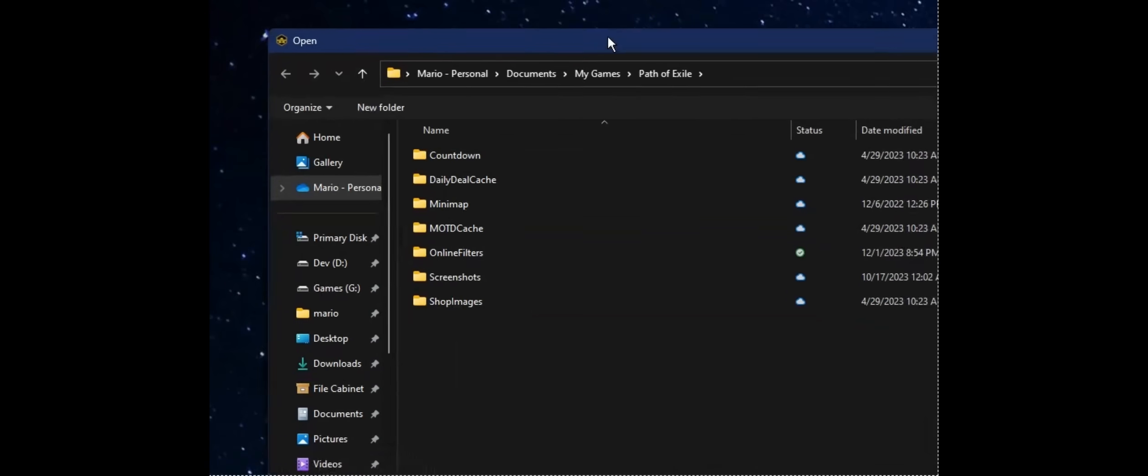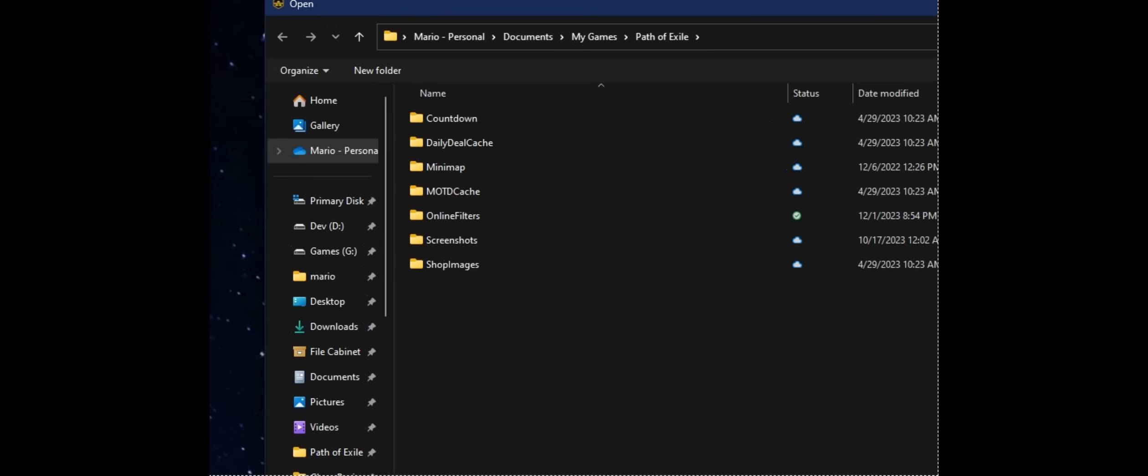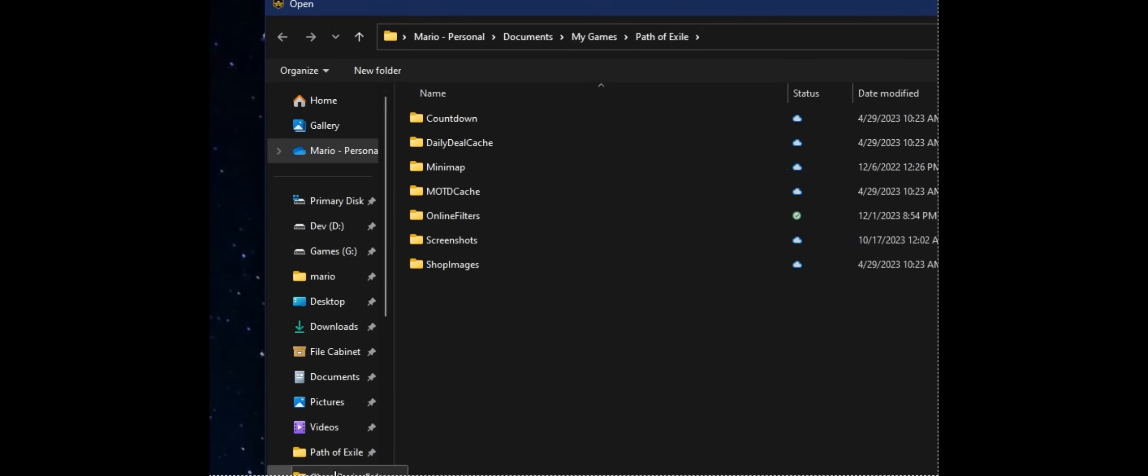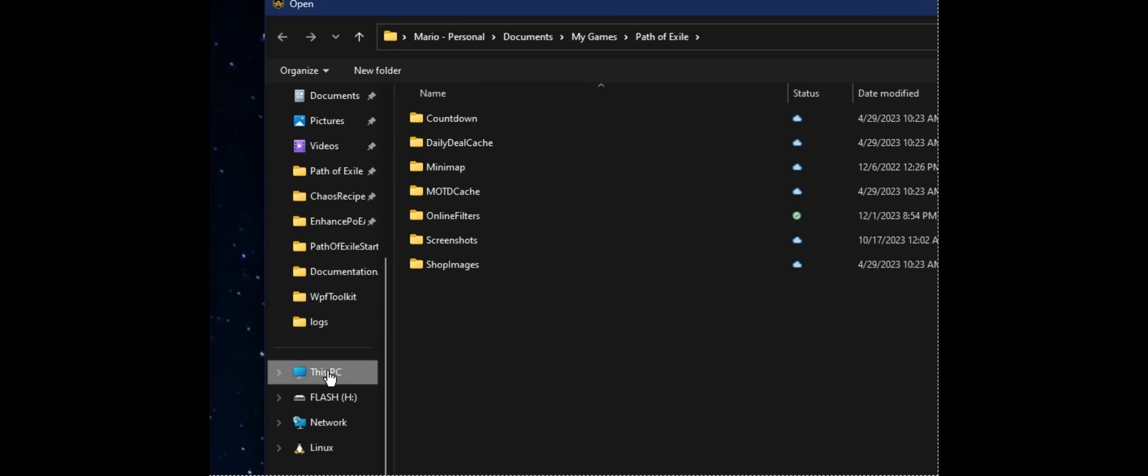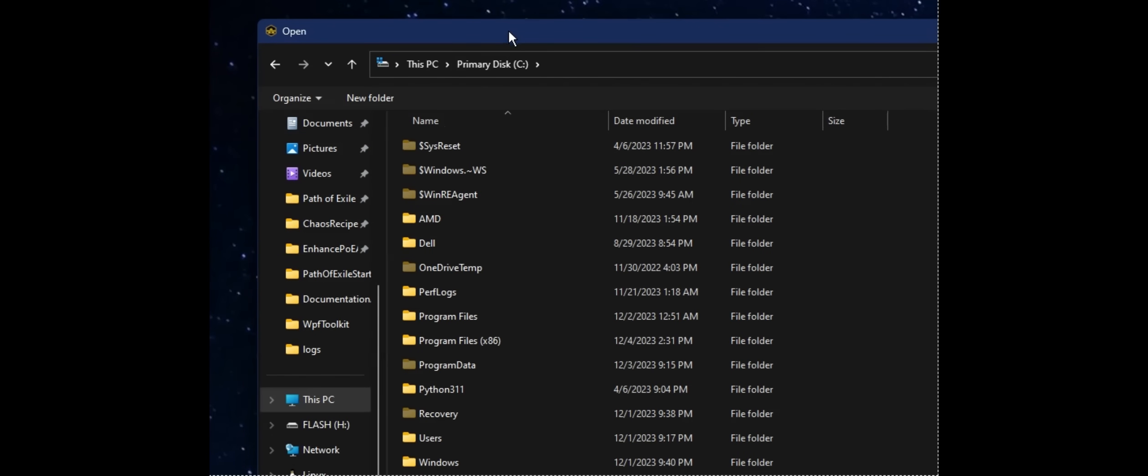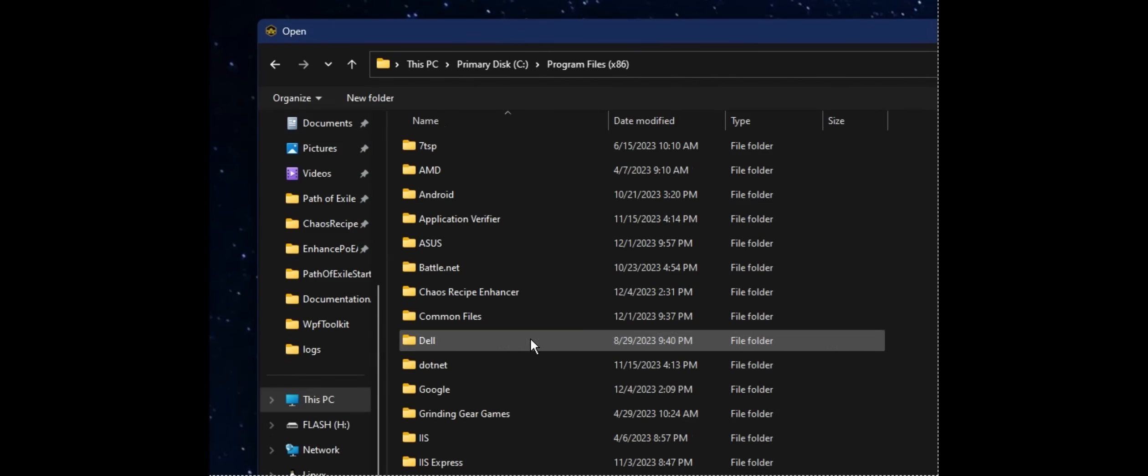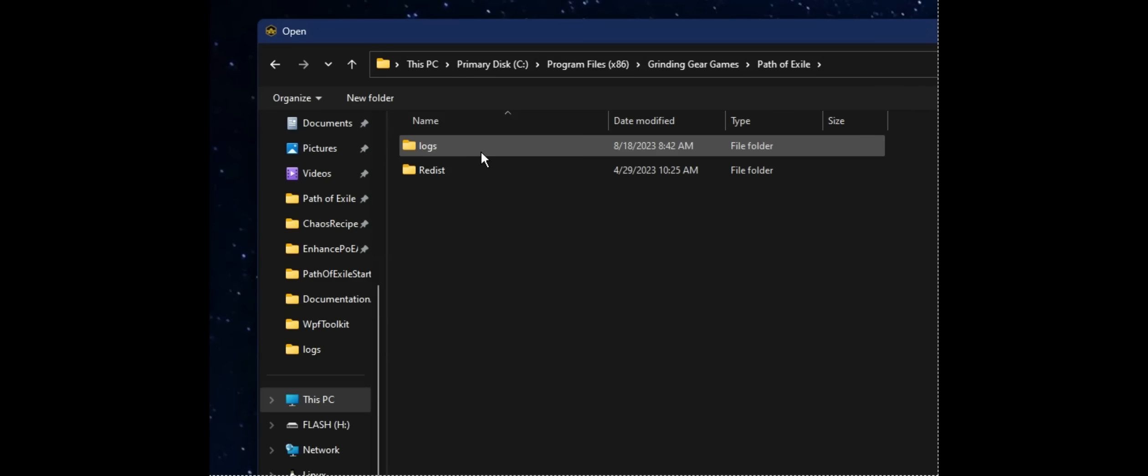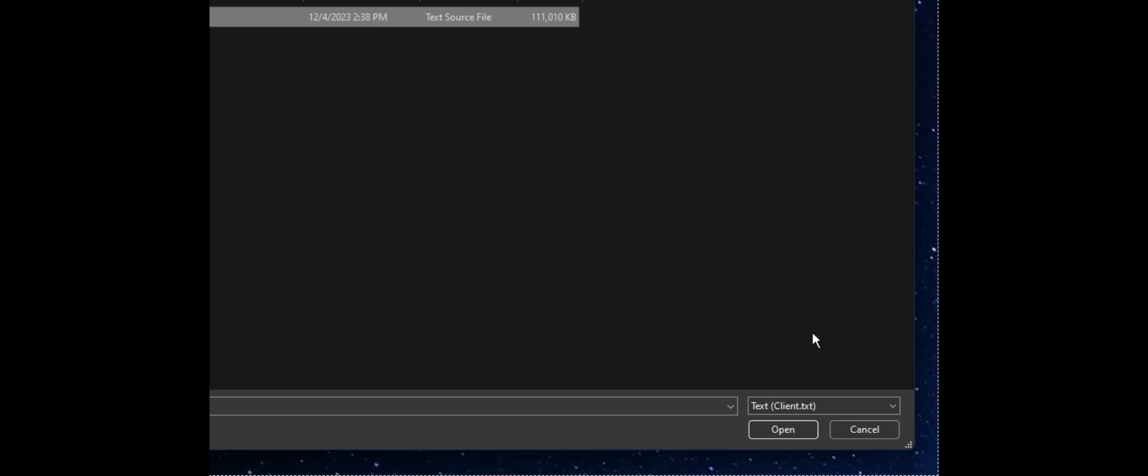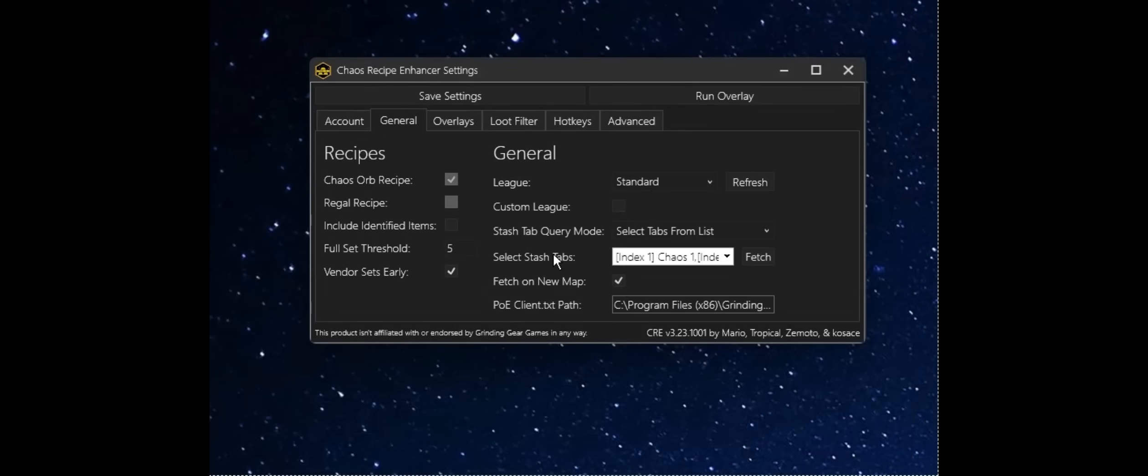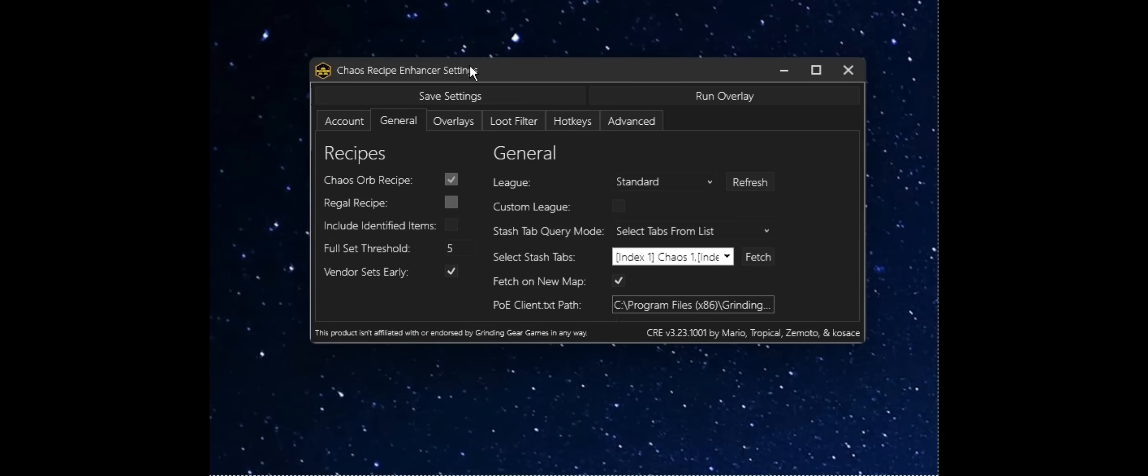Now, this is going to be located not in documents.mygames.pathofexile, but rather in my PC, my C drive, where my game installation is located, grinding your games, pathofexile, logs, and here we will find the client.txt.log file. You can go ahead, have that selected, click Open, and we now have it hooked up for automatic fetching when we rezone.